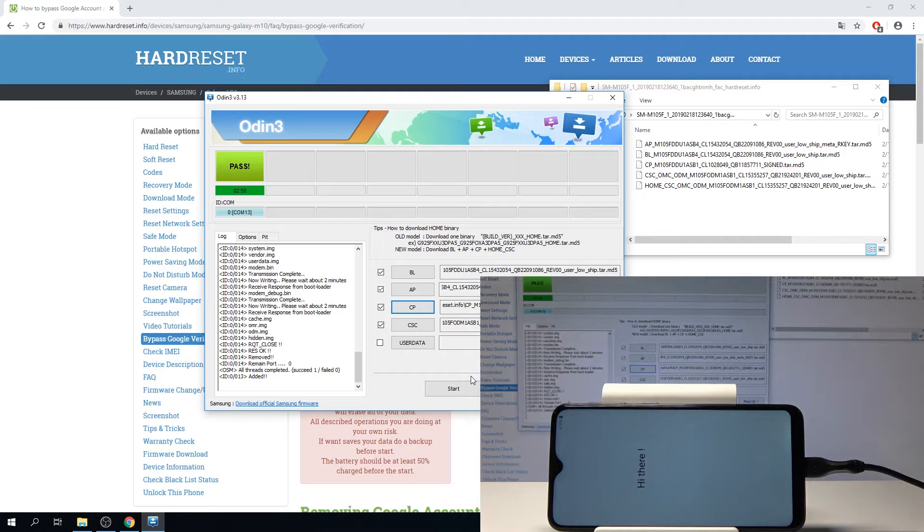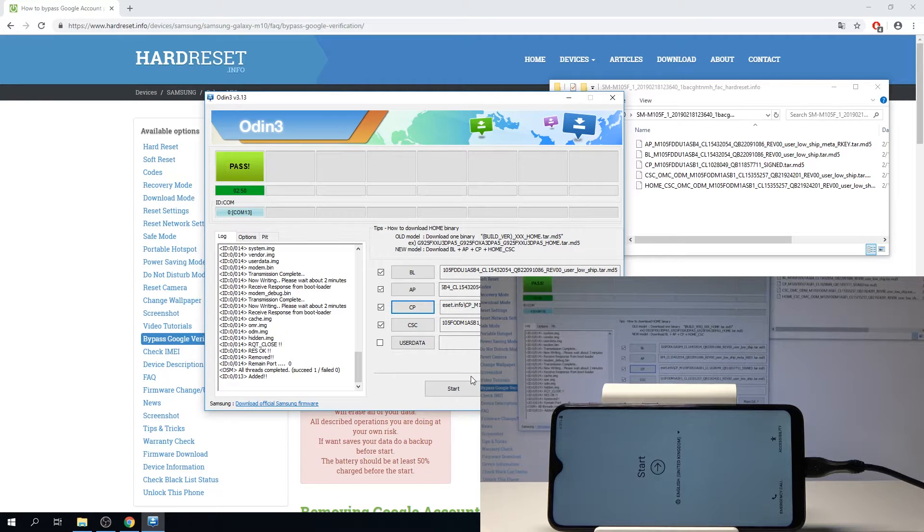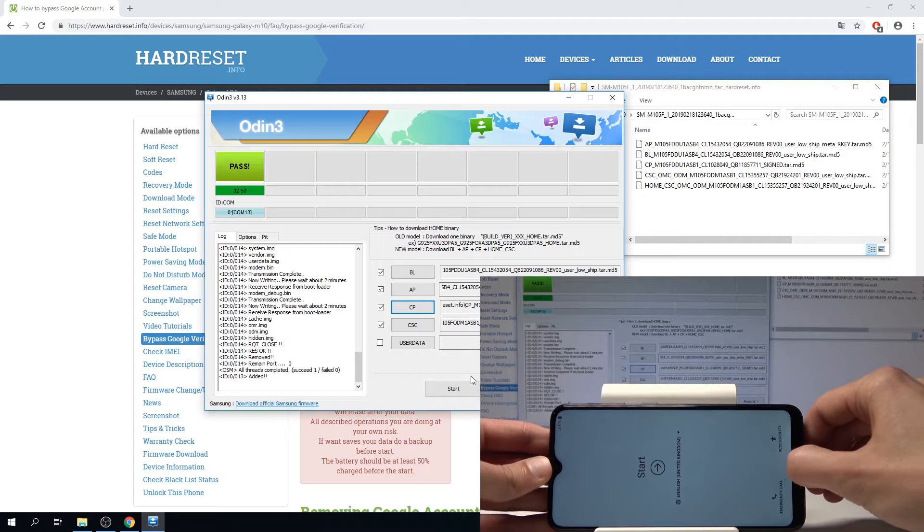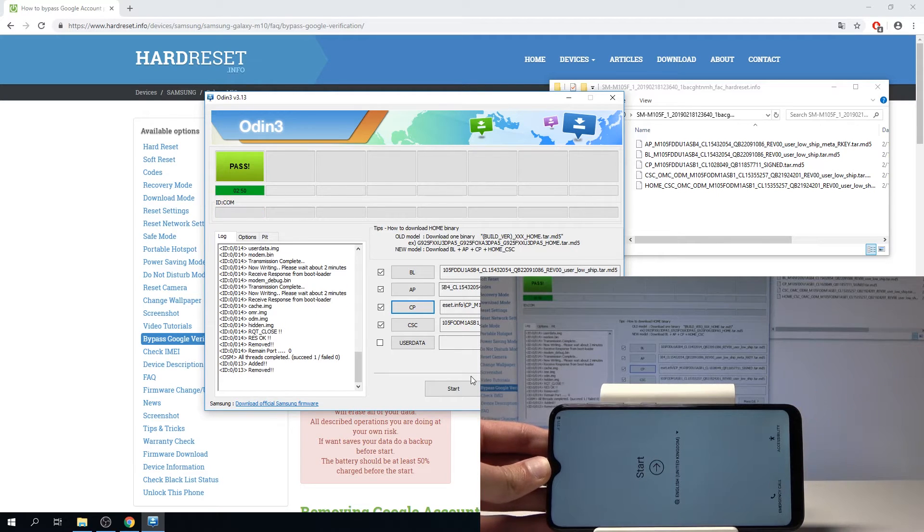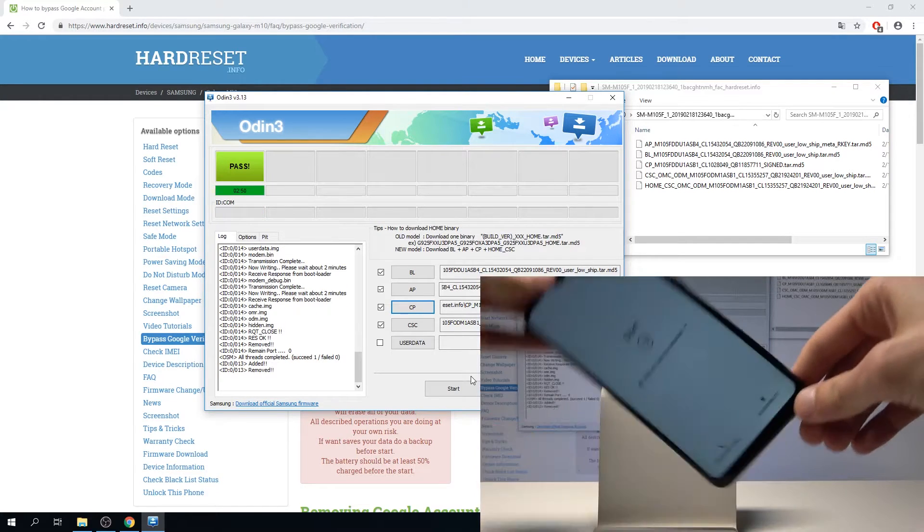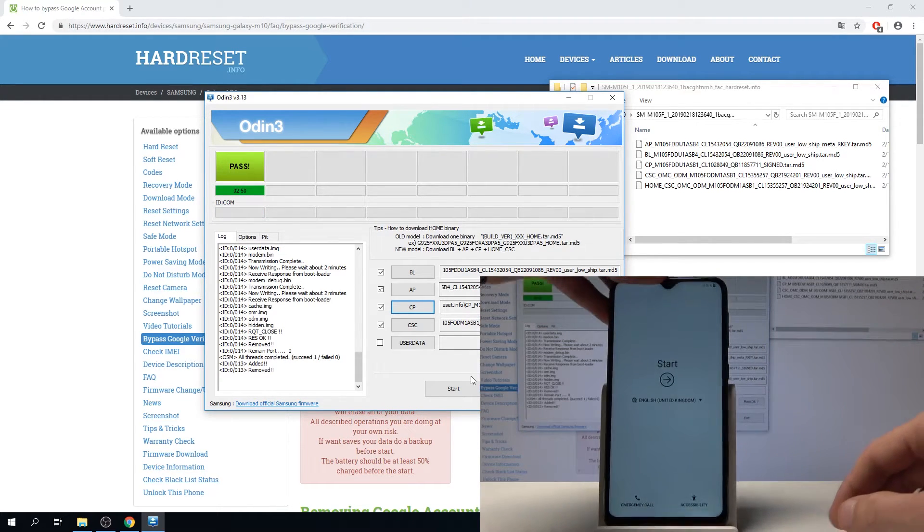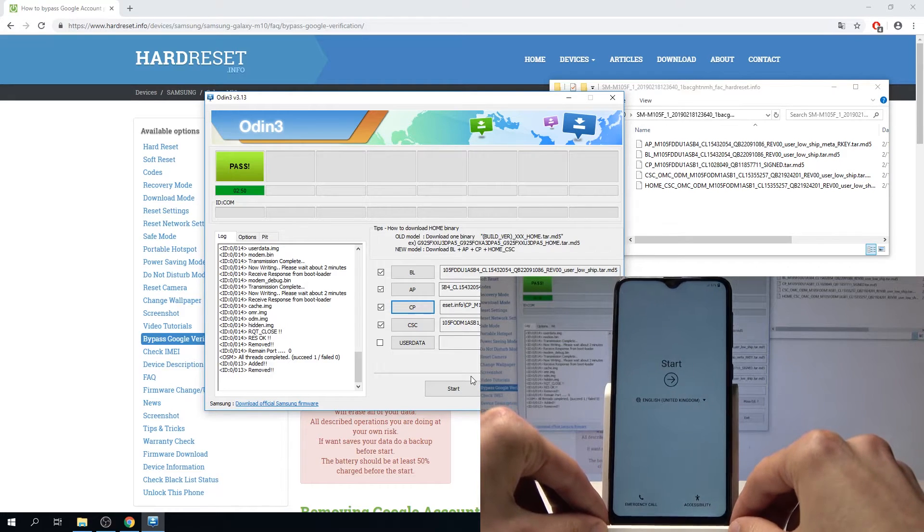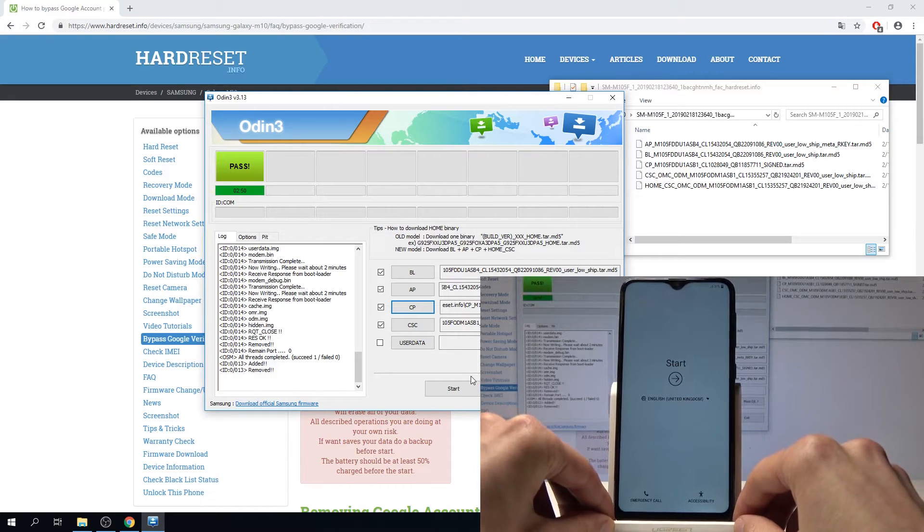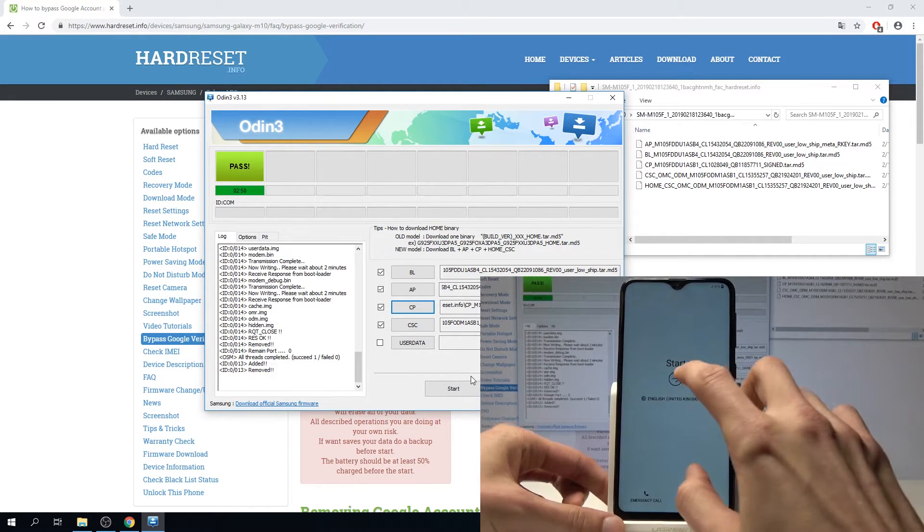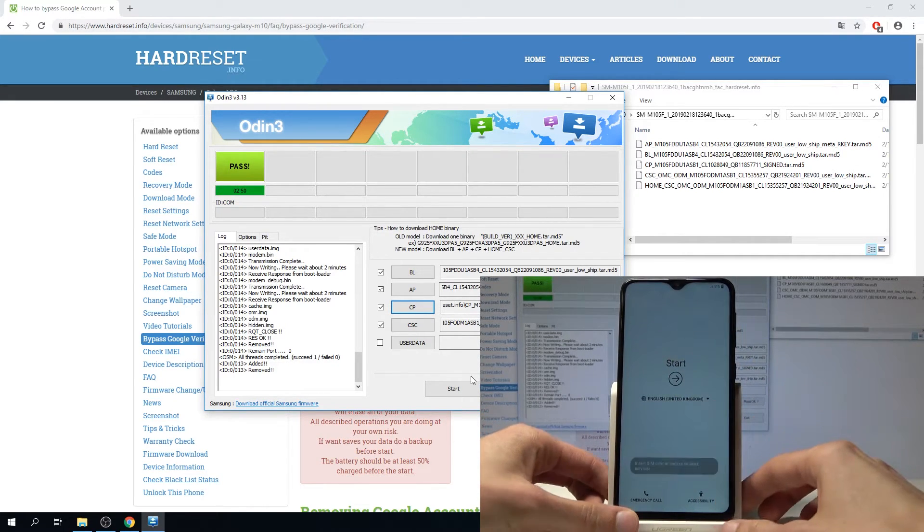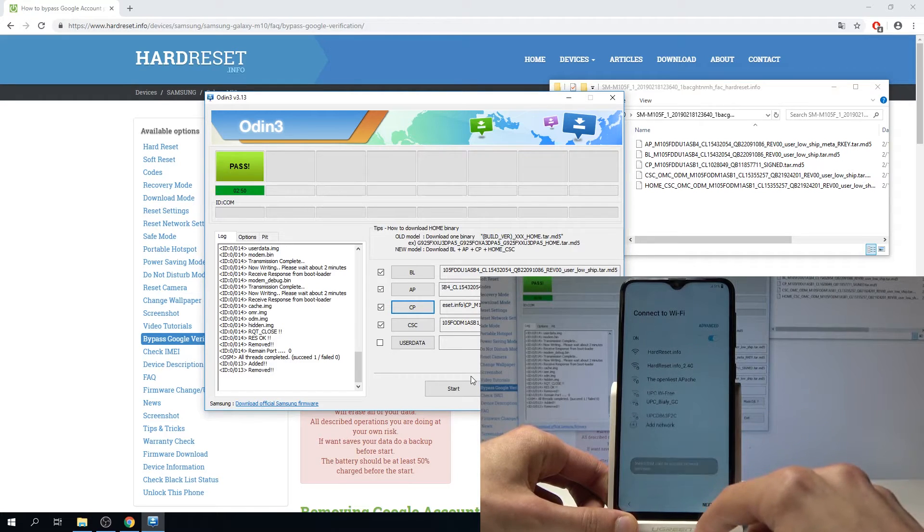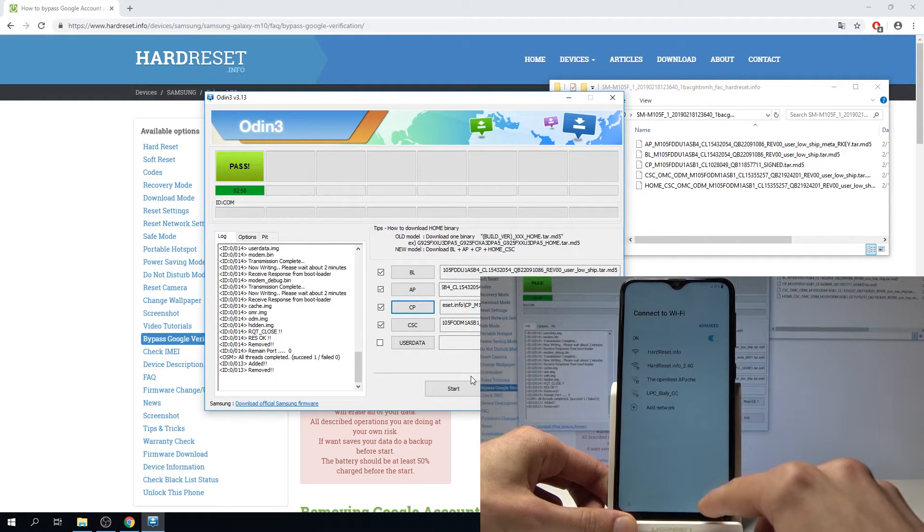Okay, as you can see the installation has been finished so we can unplug the device now. I'm going to place it up and from here we're going to go through the setup process fairly quickly because we actually need to do one more thing.